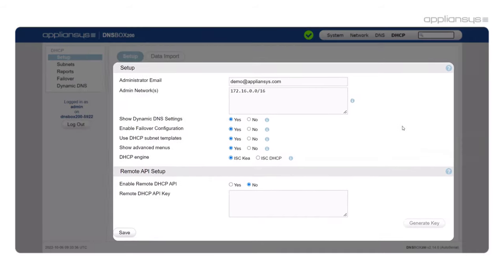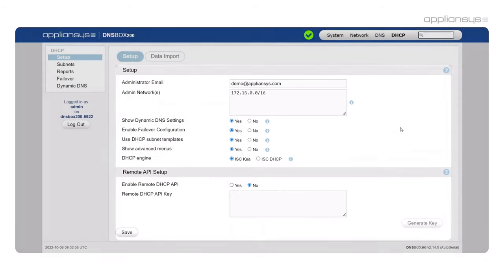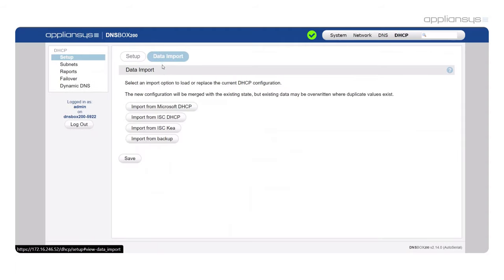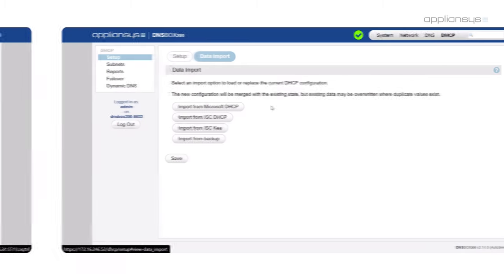You can also during the wizard now import configuration from a series of different DHCP solutions depending on what you're moving from, which makes migration easier than ever.